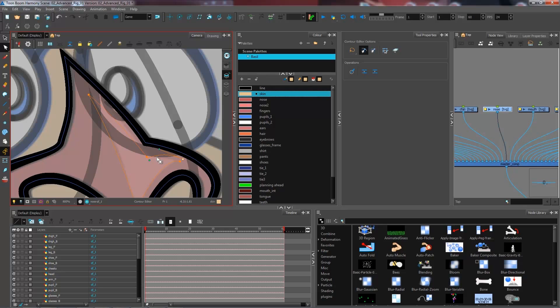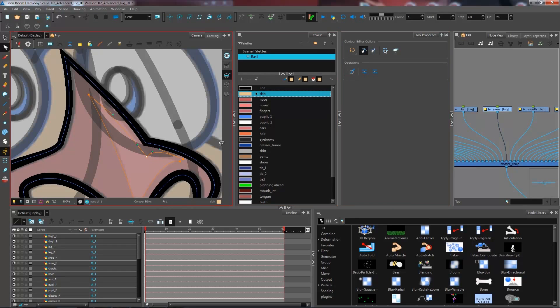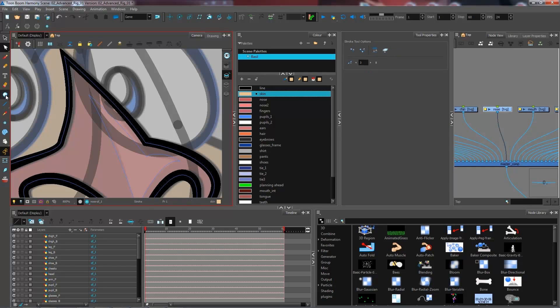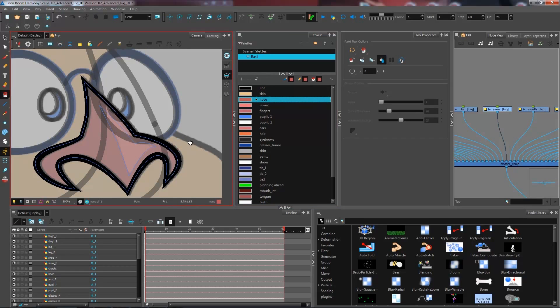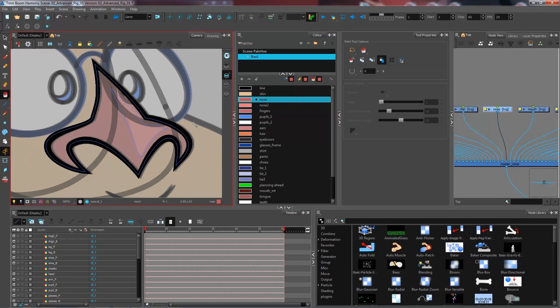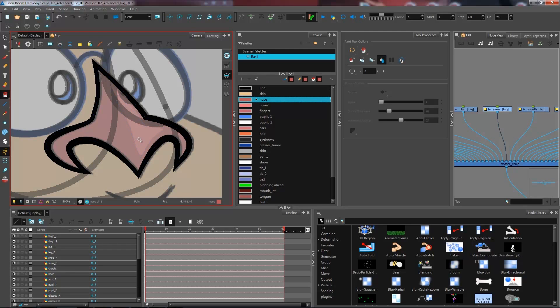And then I still have my little magnet on for this, so I can actually come and snap those two points together. And now I'm able to come and paint inside it with both my colors.